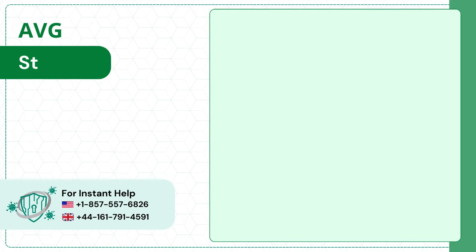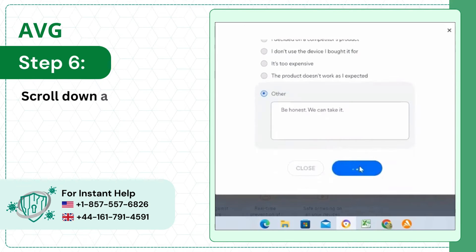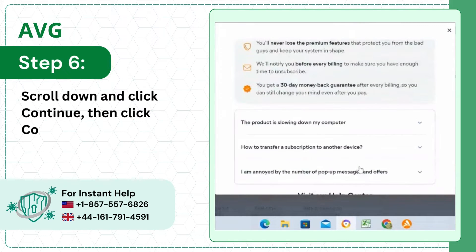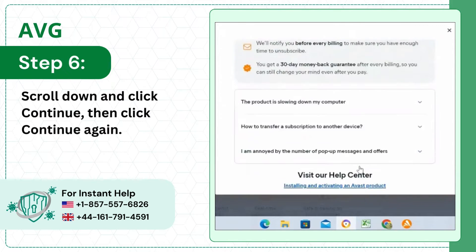Step 6: Scroll down and click Continue, then click Continue again.